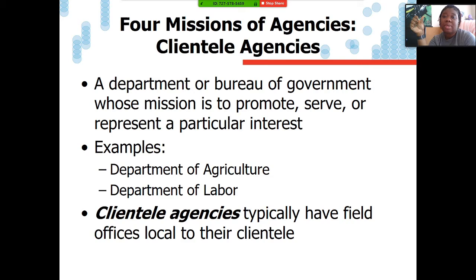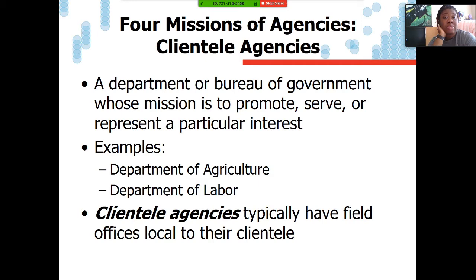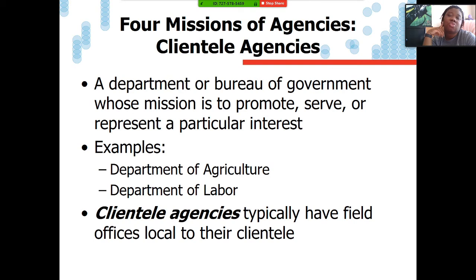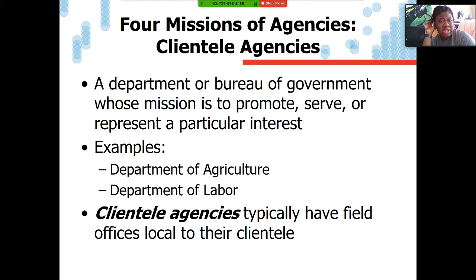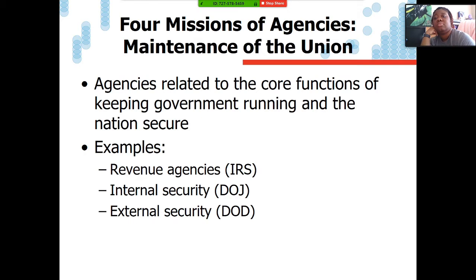Let's talk about the four missions of agencies. The first is clientele agencies — a department or bureau of government whose mission is to serve, promote, or represent a particular interest. These include Agriculture, Labor, Transportation, Veterans Affairs, etc. Clientele agencies have field offices local to their clientele. For example, you can always find a local branch of the Department of Veterans Affairs — there's a VA office in Columbus, one in Cleveland, and one in Cincinnati.